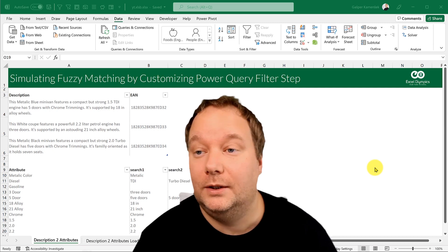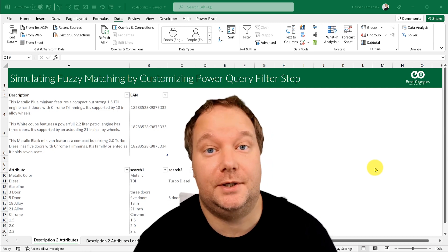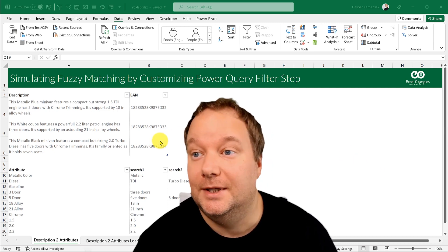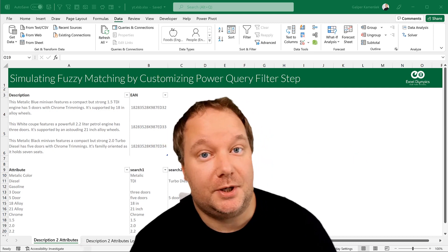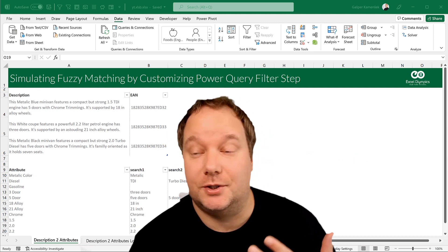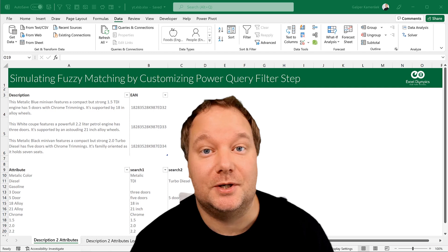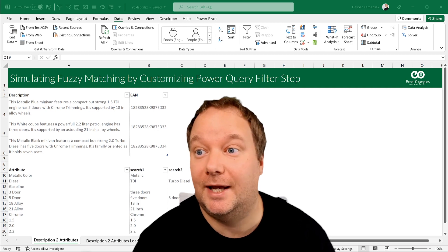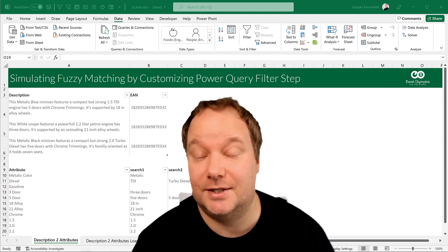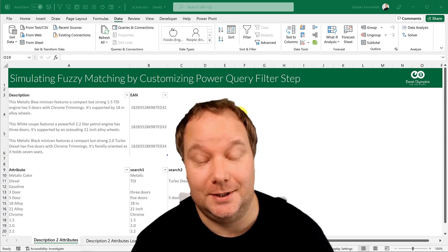Hello and welcome to another Excel tutorial. My name is Gajper Karmasek, you're watching the Excel Olympics YouTube channel, and this is a doozy.